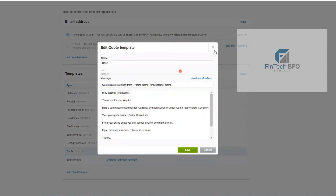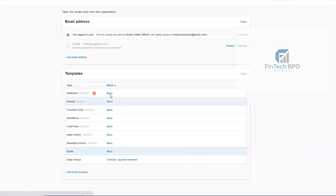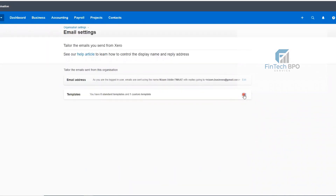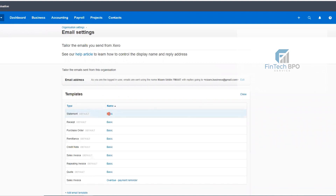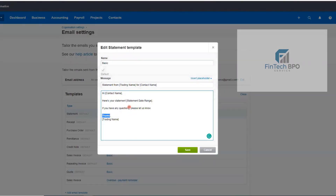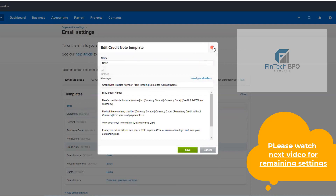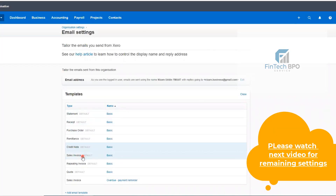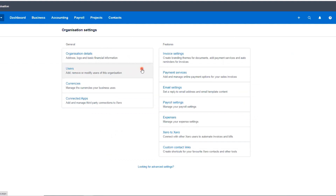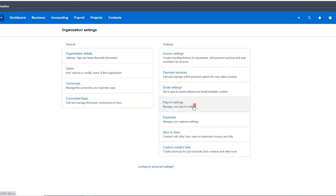We need to get a statement with these settings. This is the default settings. If you want to change the settings, you want to edit the settings. The templates include: receipt, sales invoice, credit note, remittance, and protected template. This is the email settings. Today we will see the invoice settings among payment services. This is the payroll settings.